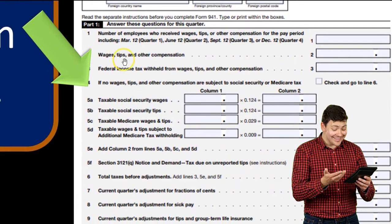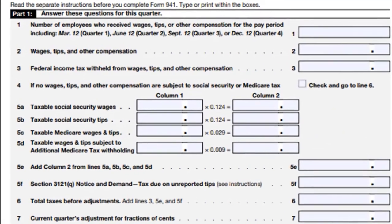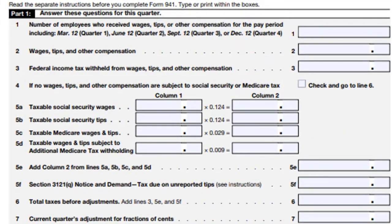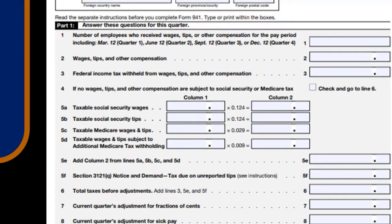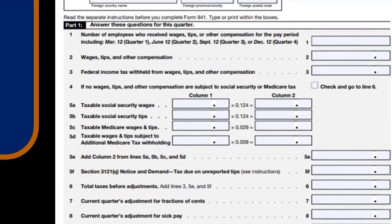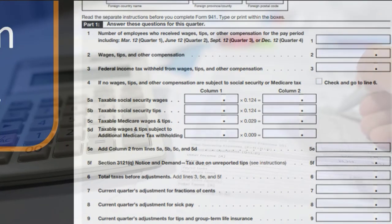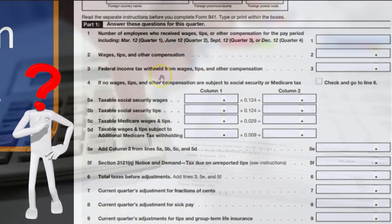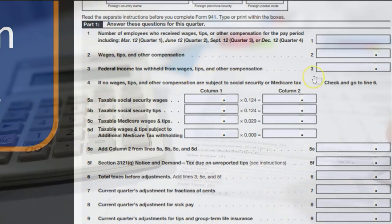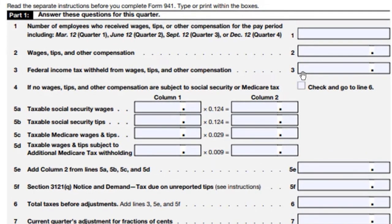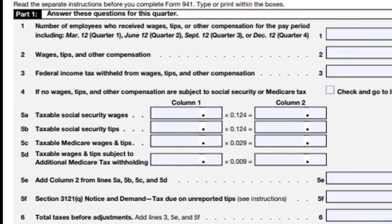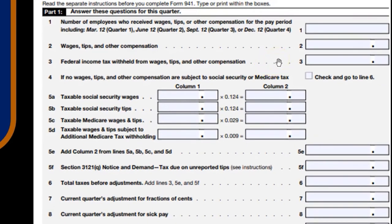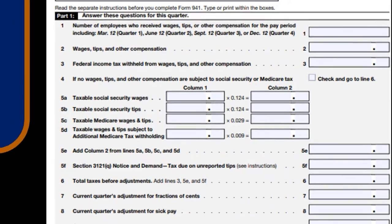The form includes wages, tips, and compensation for all employees combined. We'll break this out by employee on pay stubs, but this line is the combined total. Then we have federal income tax withheld from wages, tips, and other. There's no simple calculation here because it differs from employee to employee — it's not a straightforward tax. We can only add up what we withheld from each employee based on our calculations.